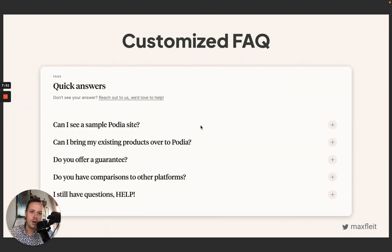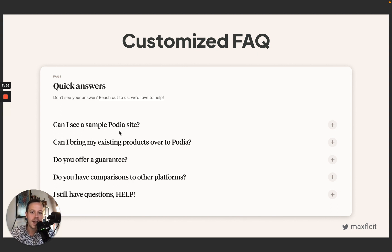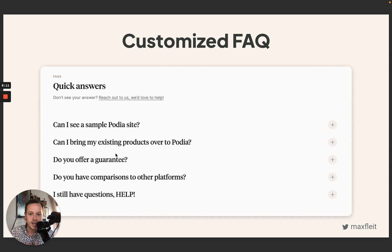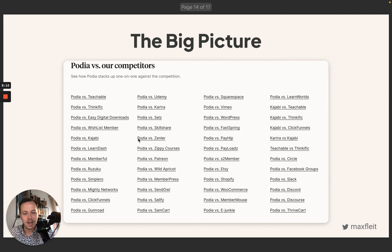You can also include a customized FAQ at the end where you give general answers, but also address common questions that come up during migration or from competitor customers. You can source a lot of these questions from your support tickets and by asking your existing customers, and that really helps build out a strong landing page.